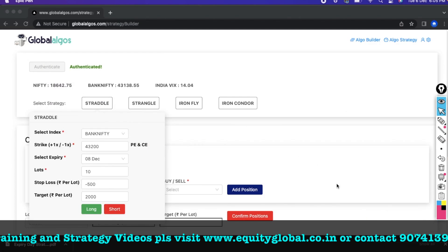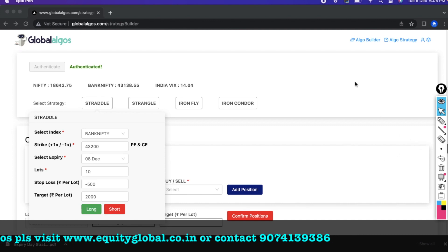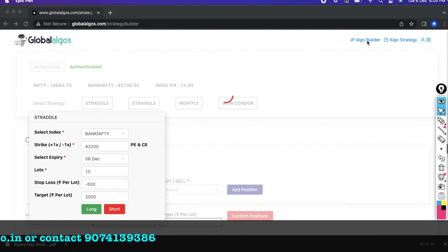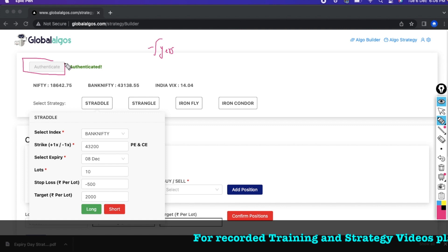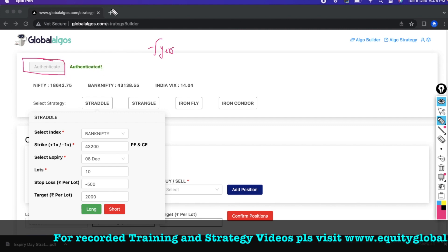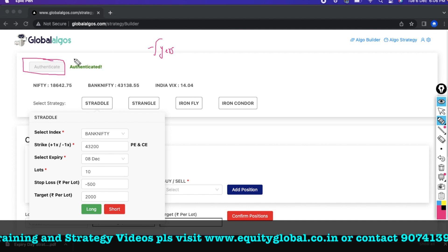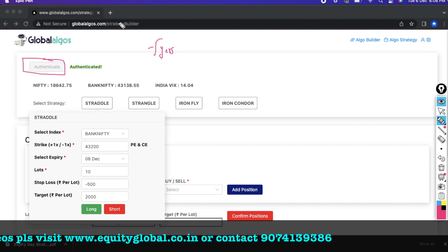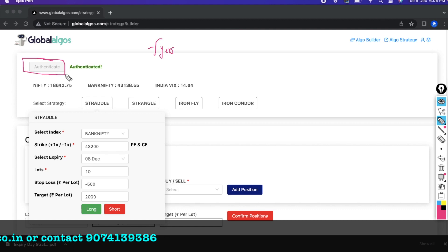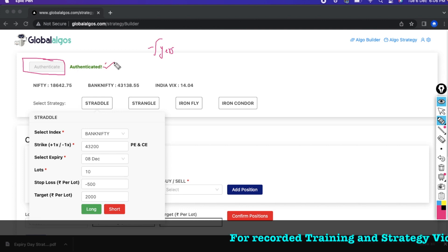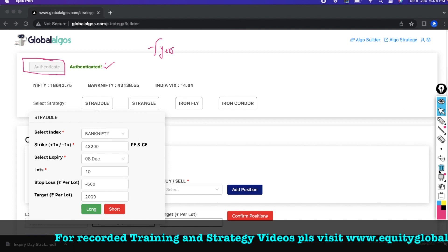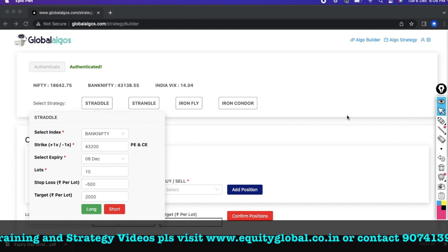Here is our platform — Global Algos dot com. There is an option called Algo Builder. You need to have an account with Fyers. Once you open a Fyers account, click the authenticate button on this page and it will be automatically authenticated. If you haven't opened a Fyers account, clicking authenticate will redirect you to the Fyers login page. Once authenticated, your trades will get executed.